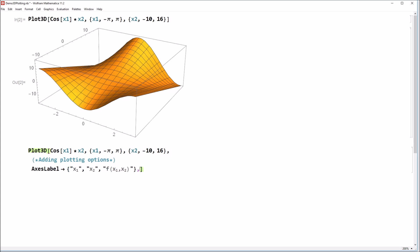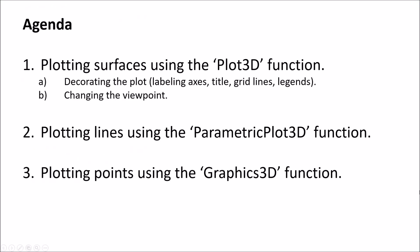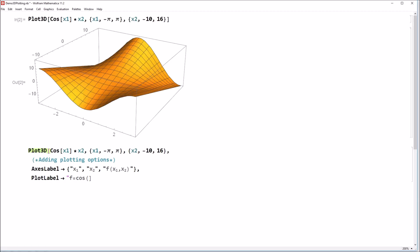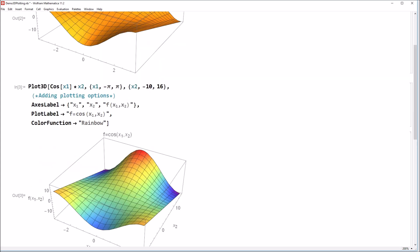We could also add a plot label like we did earlier, we could go ahead and say this is a plot of f of cosine of x1, x2. We could also go ahead and change the color function. So if we don't like this orange, we could go ahead and change this to something like, I don't know, how about rainbow, that seems kind of interesting. So again, you shift enter that, we get this more interesting plot.